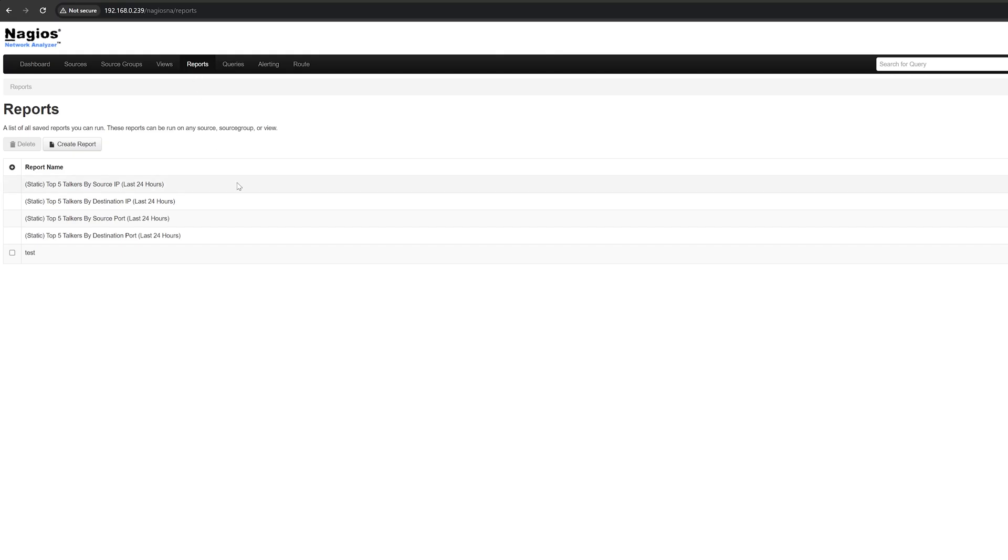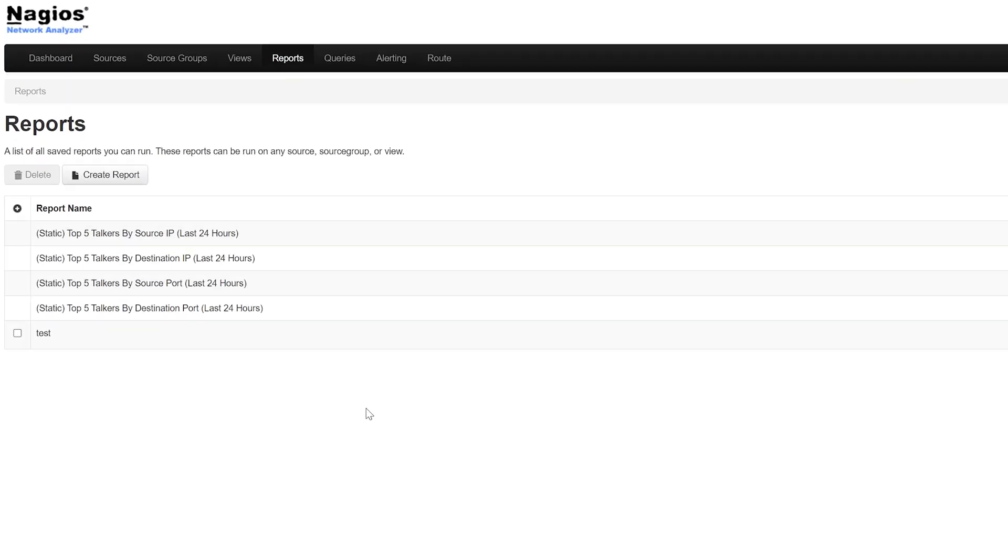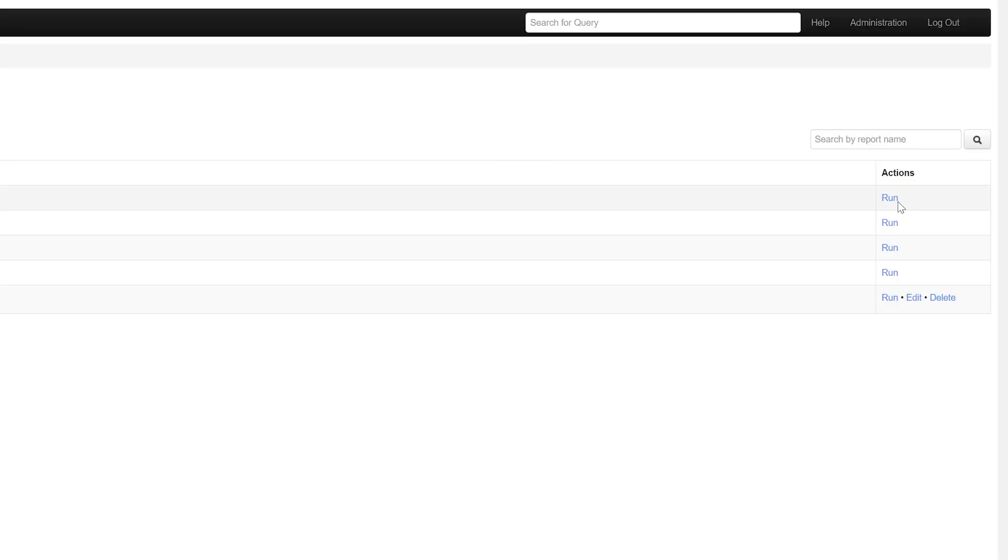The reports page allows you to view and manage reports. Here are the default reports. If you'd like to make a custom report, you can do that by clicking here. To run a report, simply click on the run button in the actions column.